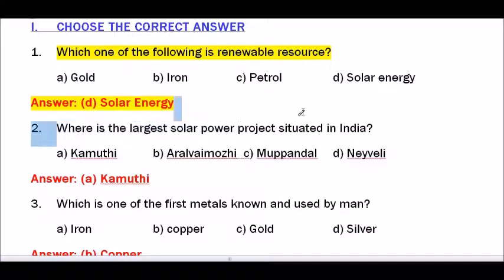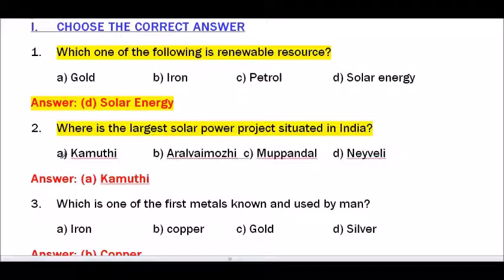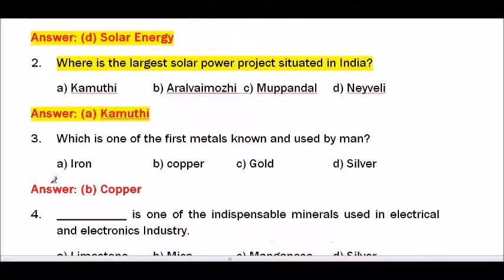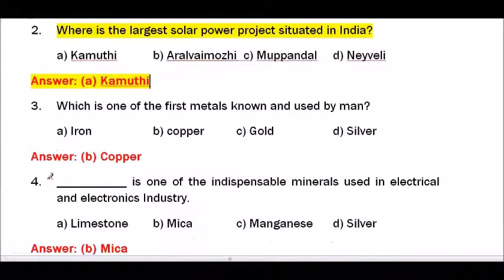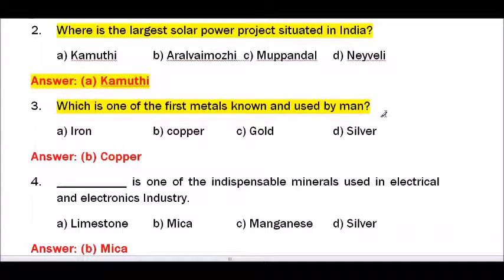Question number 2 — Where is the largest solar power project situated in India? Options are Kamuthi, Aralvayamuri, Muppandal, Neyveli. The answer is Kamuthi.